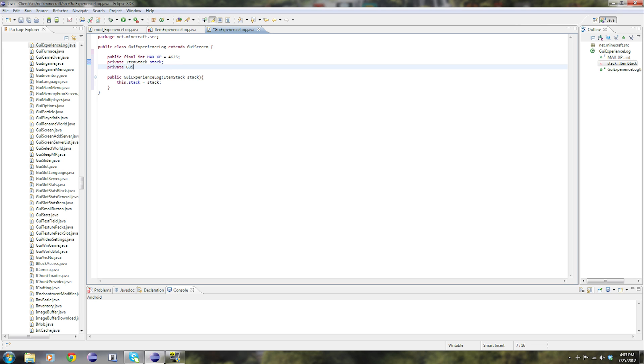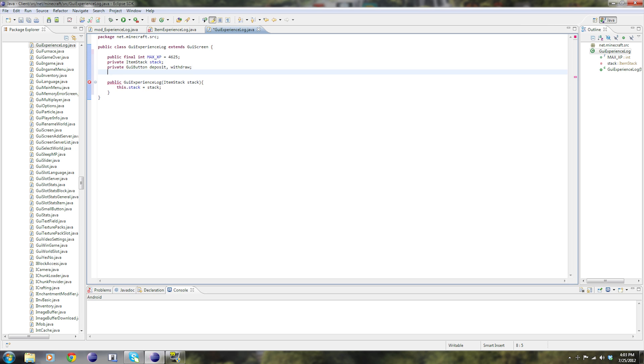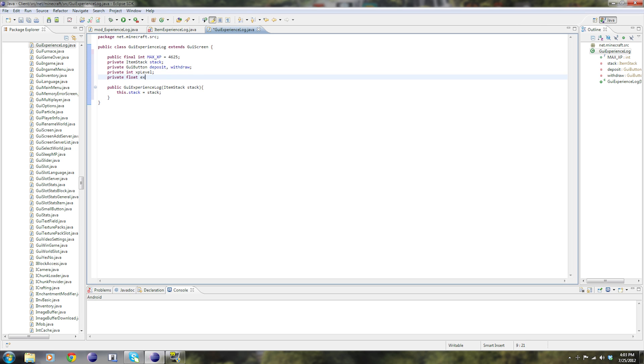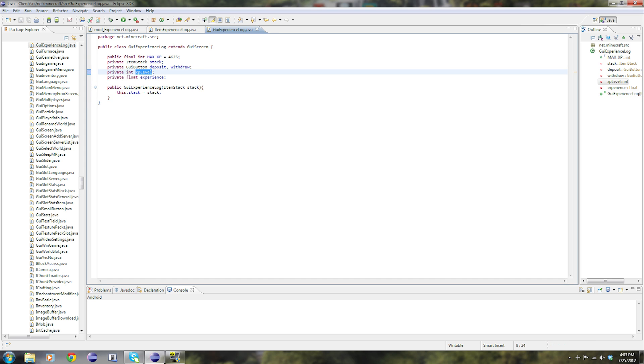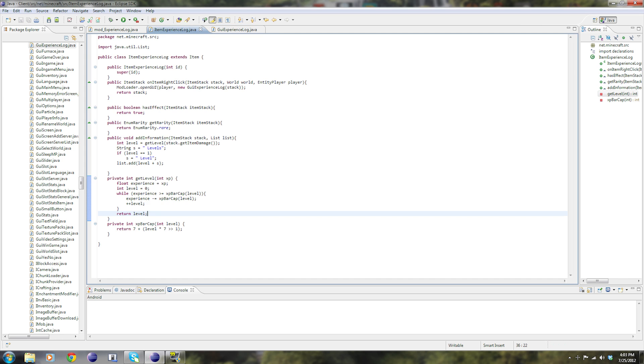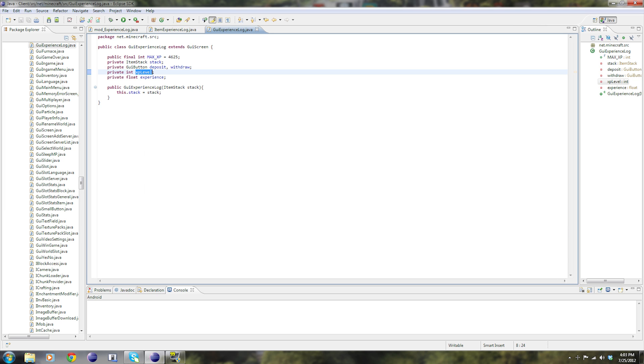Then private GUI button, this is going to be our button on the screen, deposit, comma, withdraw, semicolon. Private int XP. Private float experience. Now don't really worry about what these are. Like I said before, experience level is obviously the level. It's basically going to be the same thing that we have in here, it's the Minecraft experience code.